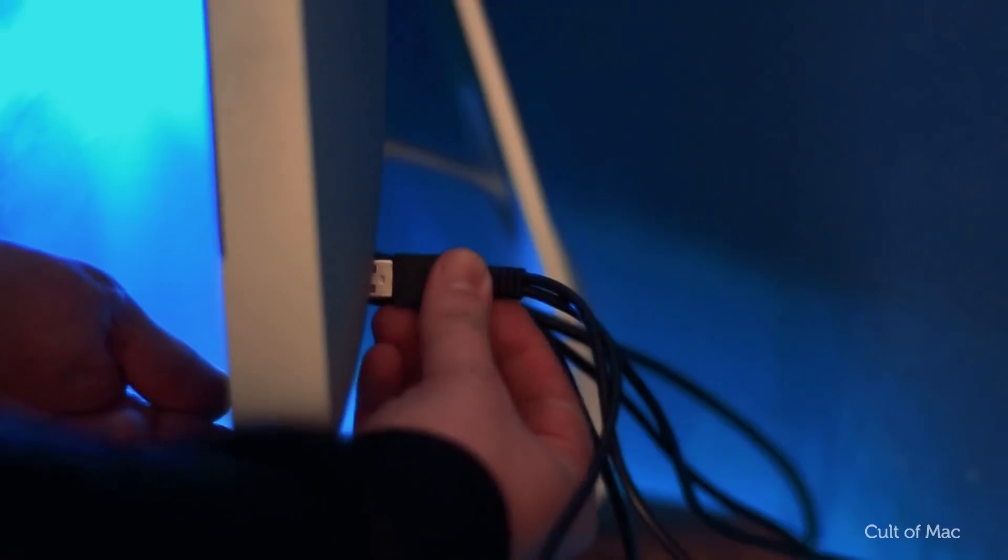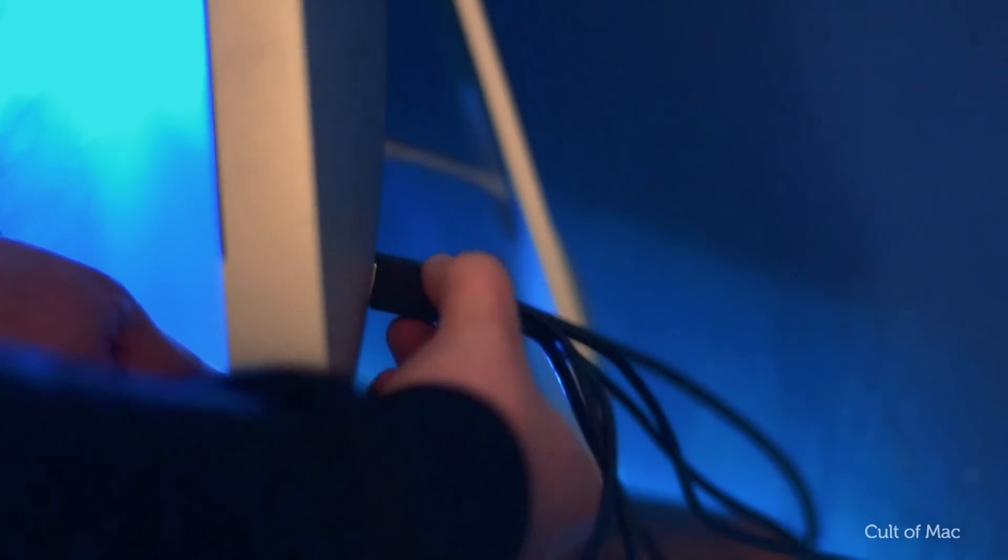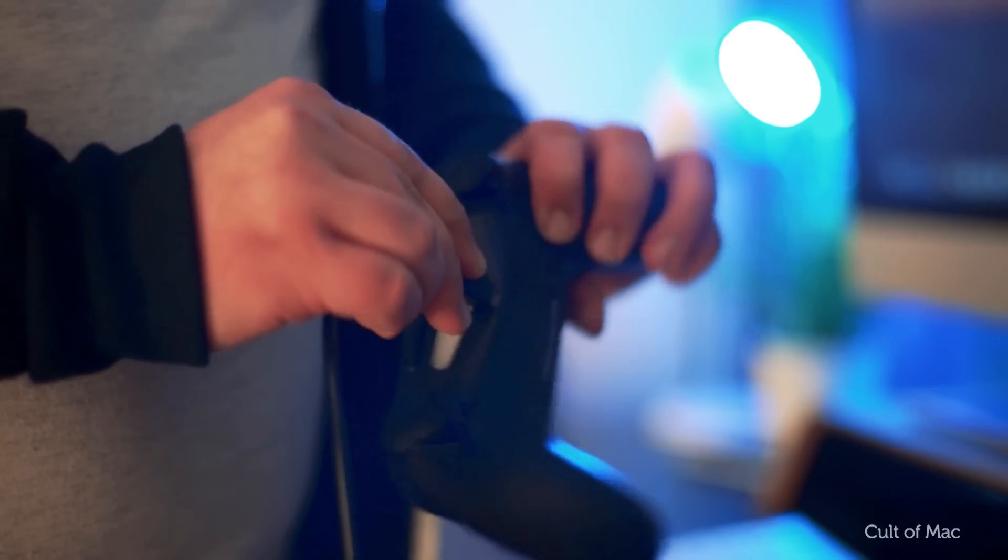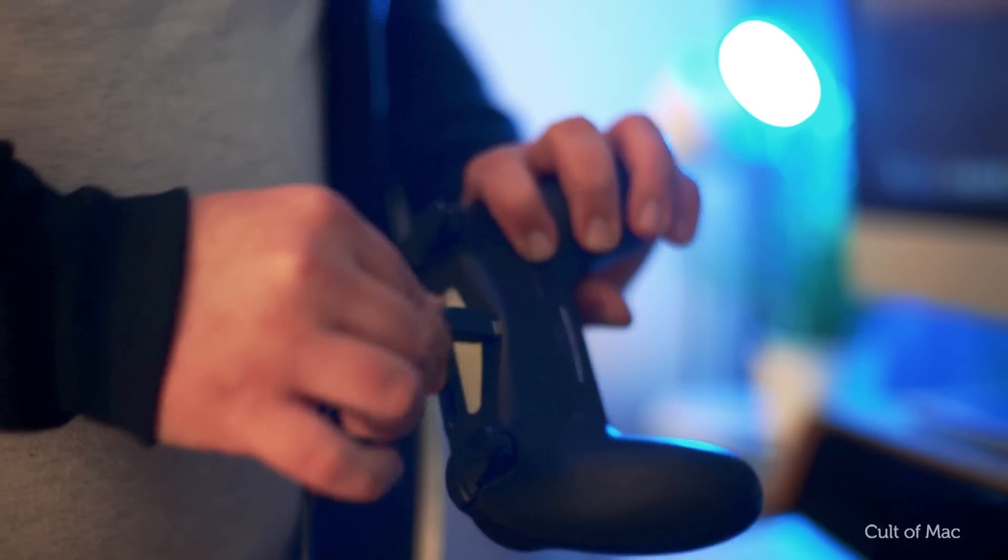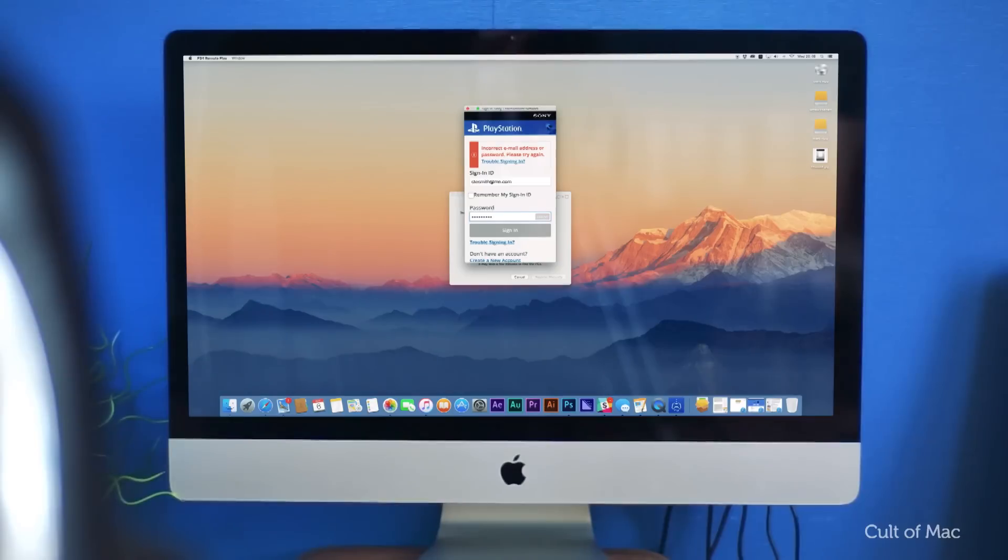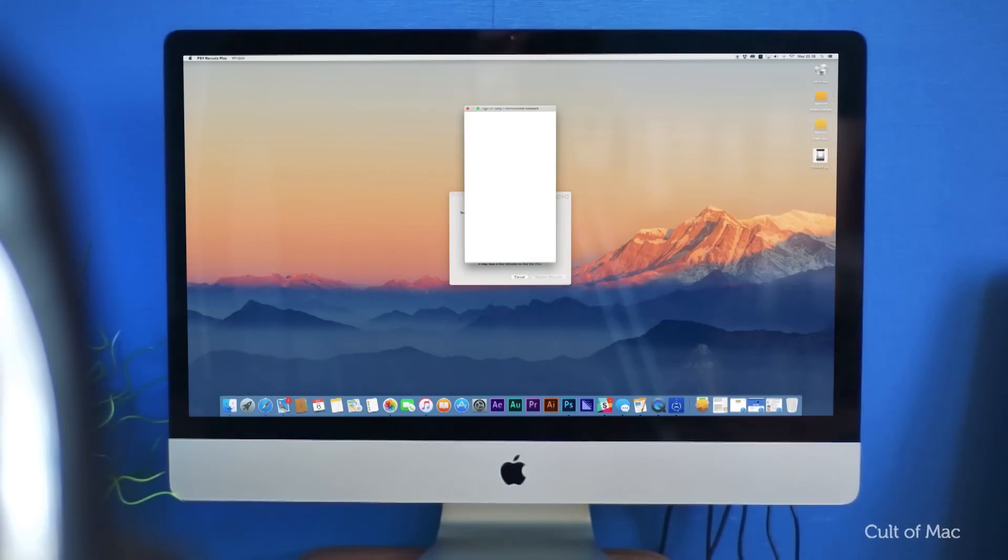Connect your DualShock 4 controller to your computer by USB. Then sign in to your PlayStation account in the remote play app when prompted.